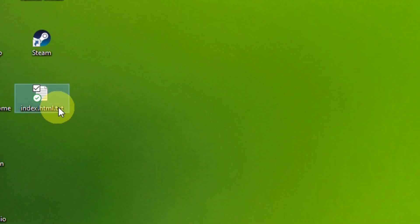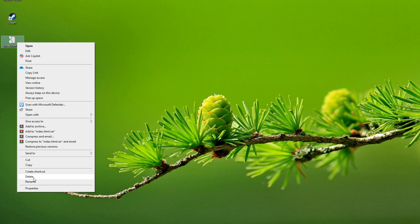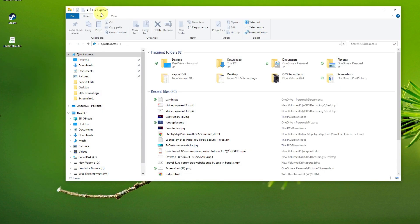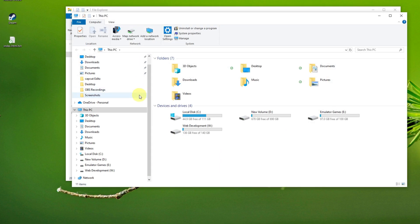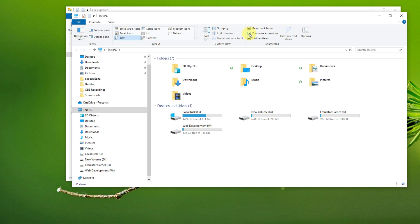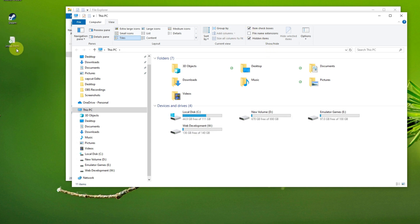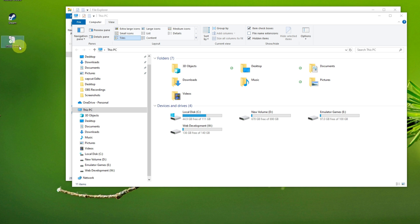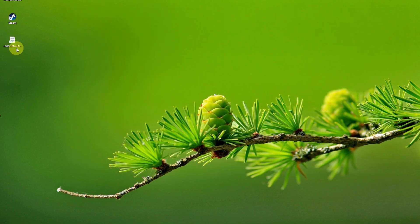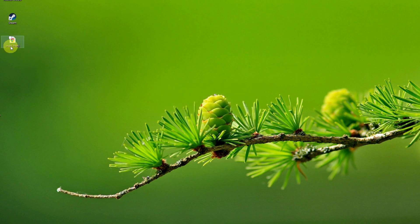What you have to do is go to 'This PC', then View, and check 'File Name Extensions'. Without enabling file name extensions, you can't see the actual extension of the file. You might think it's an HTML file but it's not. Once you enable it, you can see it's a text file. Now rename it to 'index.html' and confirm — now it acts as an actual HTML file.